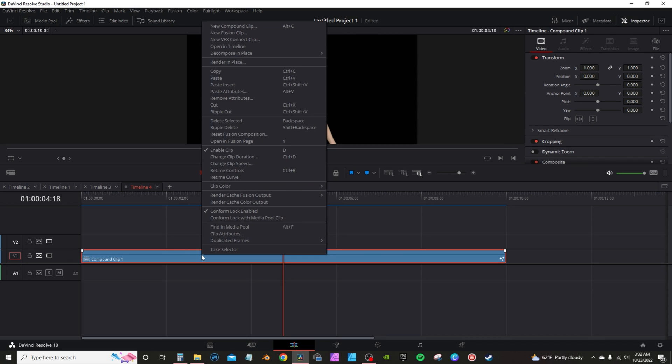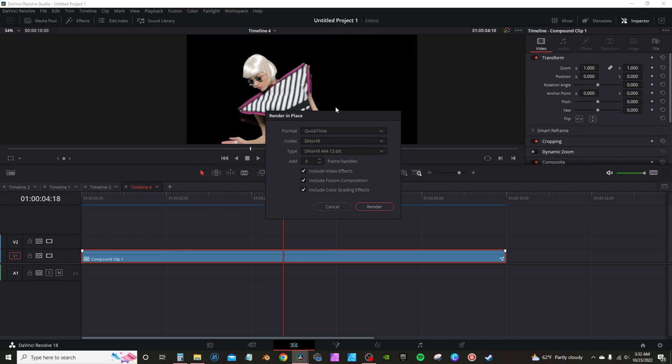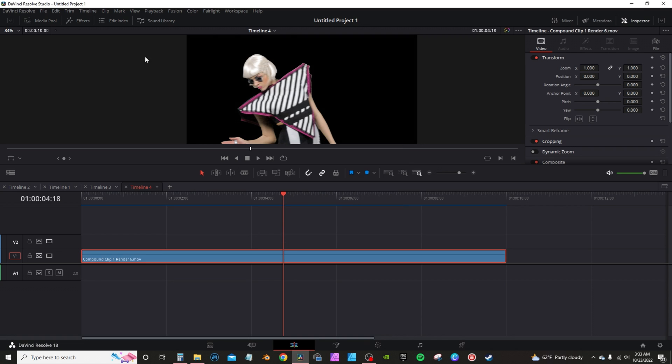From there, I will click on the clip and render in place. QuickTime on the codec, hit DNXHR and type DNXHR 444 12-bit. There is an Apple equivalent, ProRes 444 12-bit. That's going to render out your subject with an alpha background. It's also helped maintain the color, especially if you're recording like 10-bit or 12-bit. It's helped maintain the resolution and the quality. By the way, render is actually going to put it in the media pool. So when I go back into Fusion, I can just pull the clips from there.